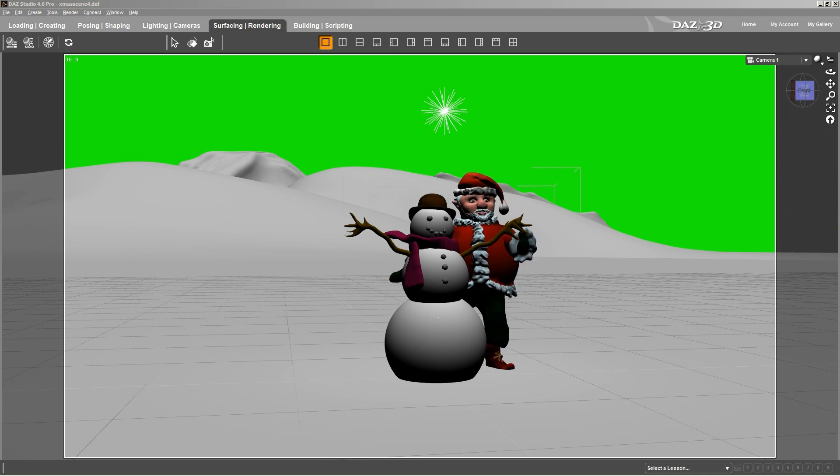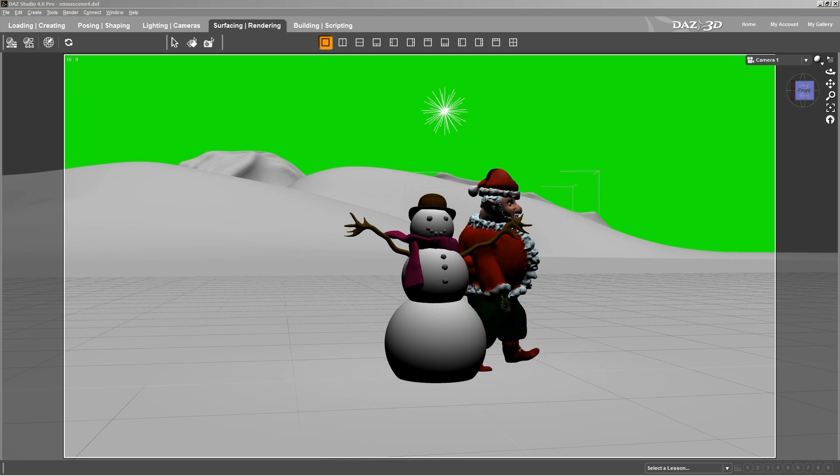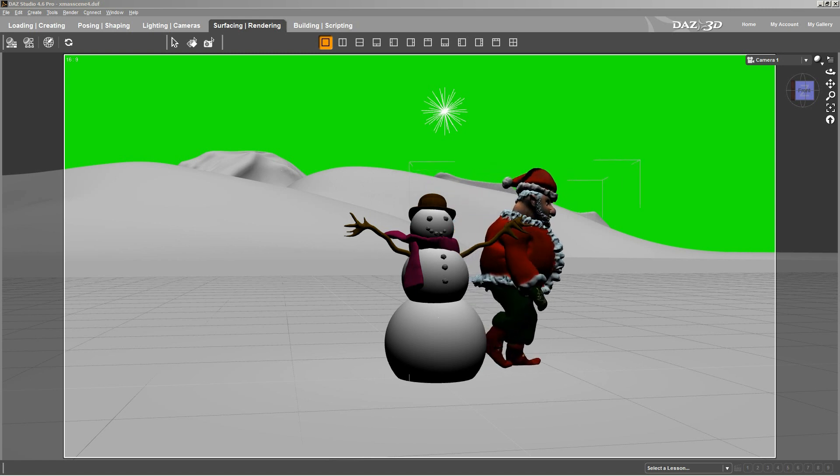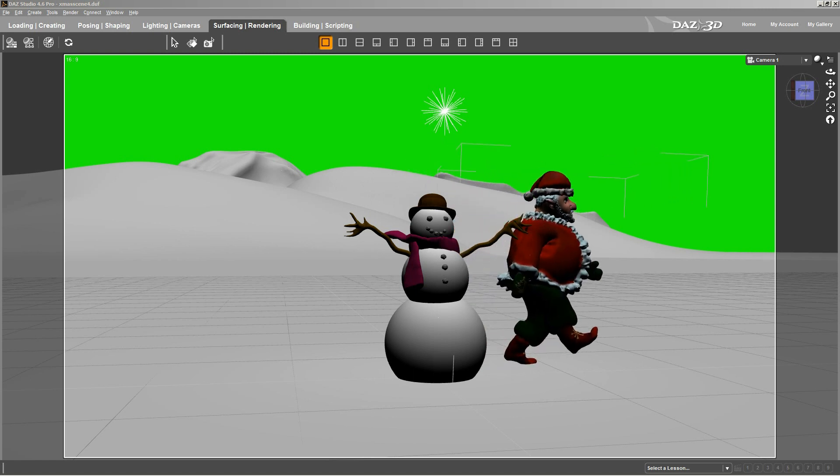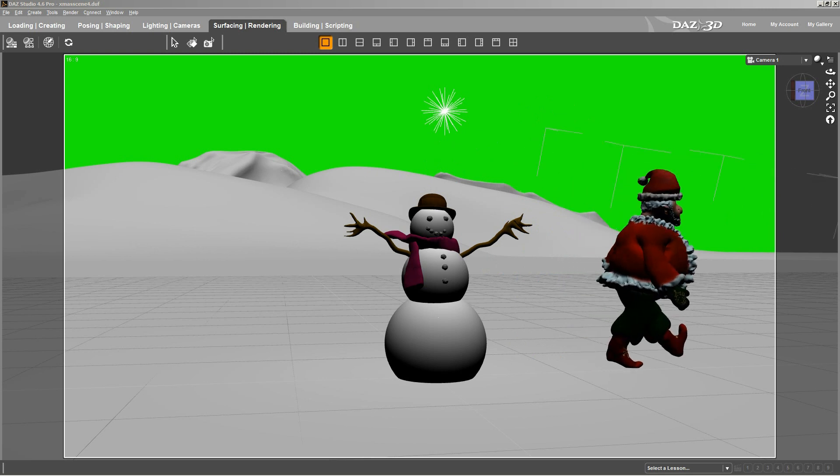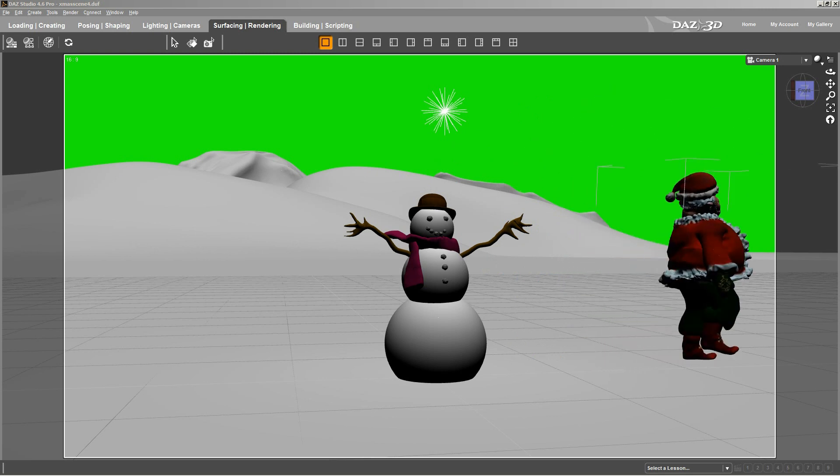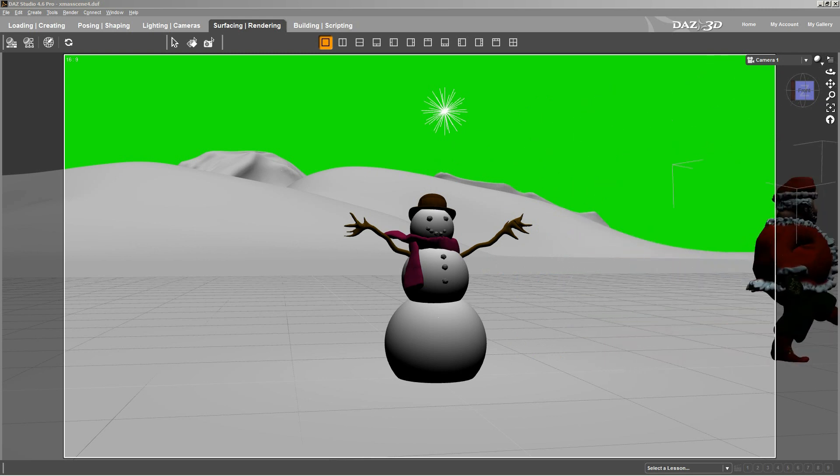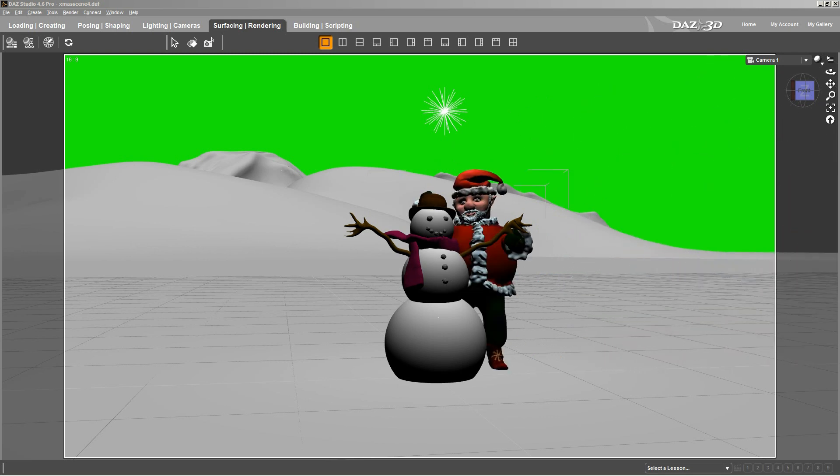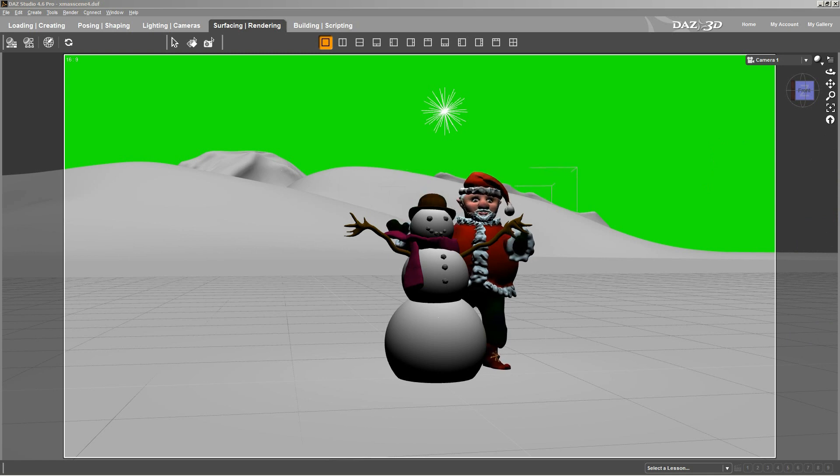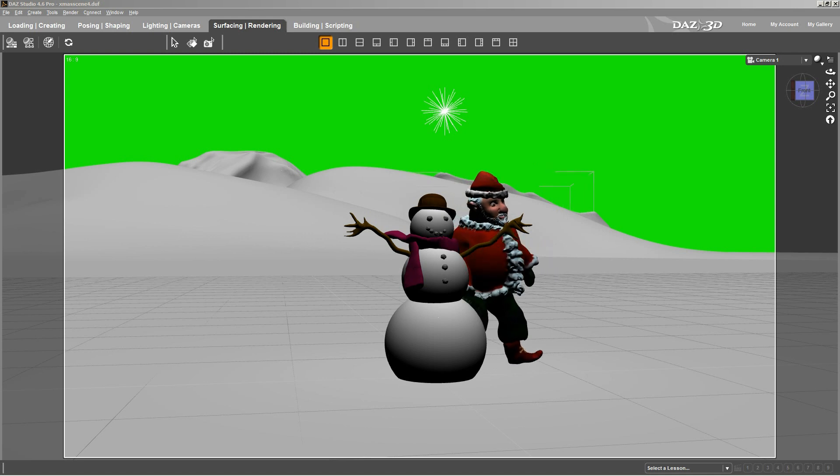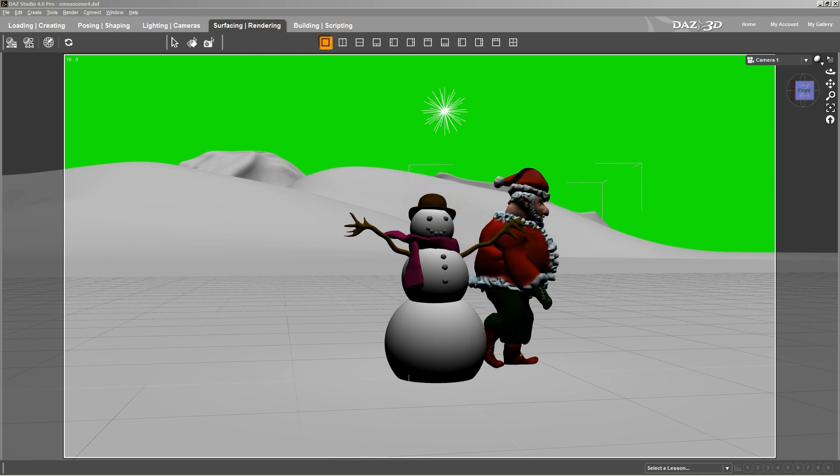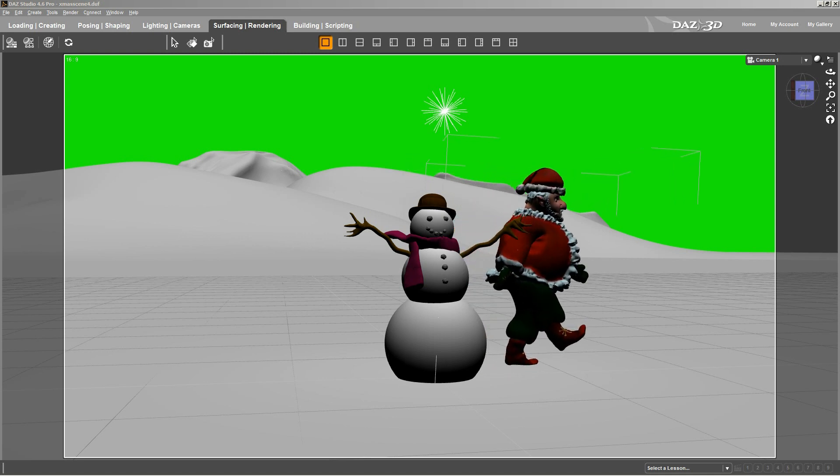That's how you use the weight brush and the bones to animate a figure that you've made. I hope that this has been helpful. And if it has, your numbers will show that. And if you have any other requests, just let me know. Thanks.